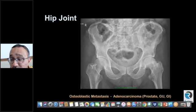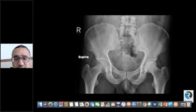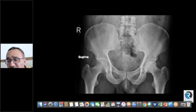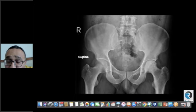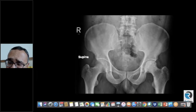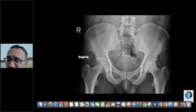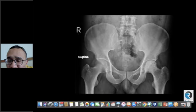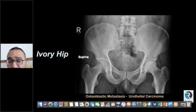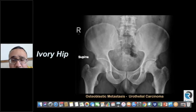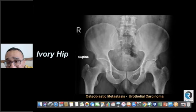Another case — a much younger patient — again showing sclerosis involving the femoral head extending into the adjacent femoral neck. The important point is that the contour of the femoral head is preserved. The sclerosis is disproportionate — it doesn't tally with the normal contour; had it been AVN with that amount of sclerosis, you would expect contour deformity or joint space loss. This was a patient with metastatic urothelial carcinoma. This is the concept of the 'ivory hip' — similar to ivory vertebra or ivory phalanx. The differential includes osteoblastic metastasis and lymphoma.